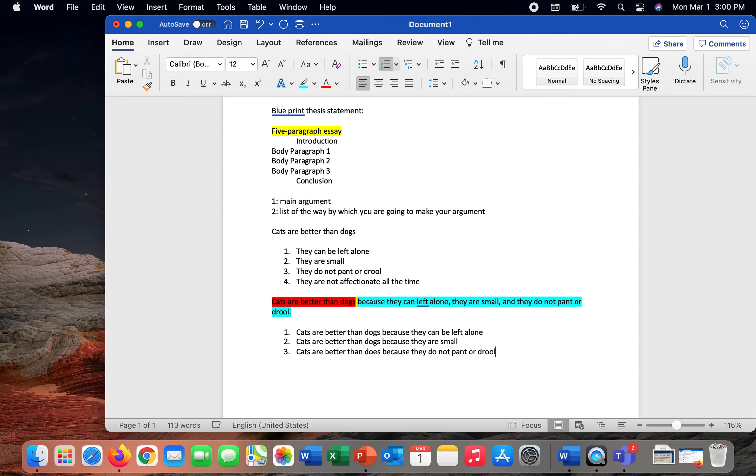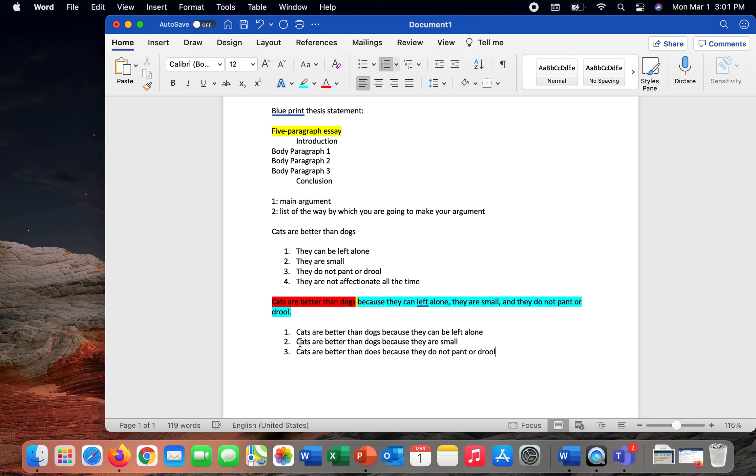So notice in the way that I've set up this thesis statement, I have created a blueprint that I will follow in order to make my argument in the five paragraph essay. Note too how I've repeated in each of these body paragraphs my main argument that I'm attempting to make.